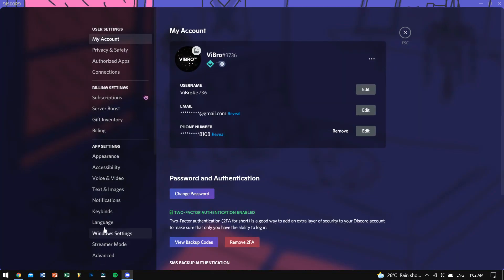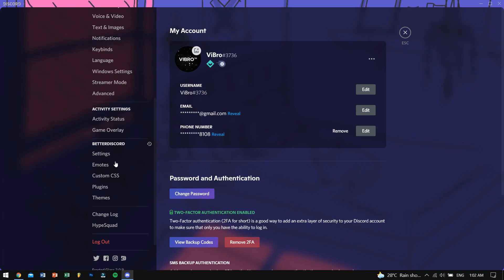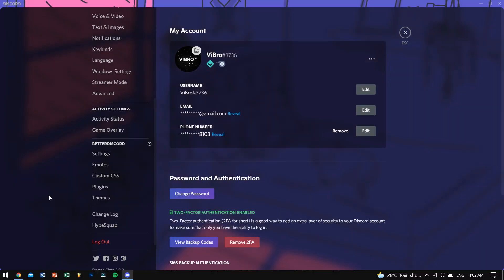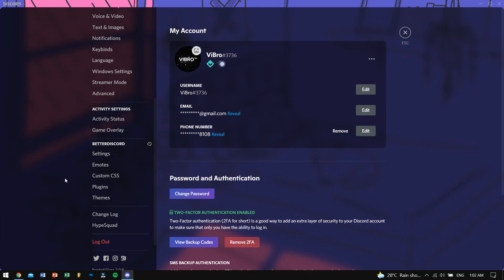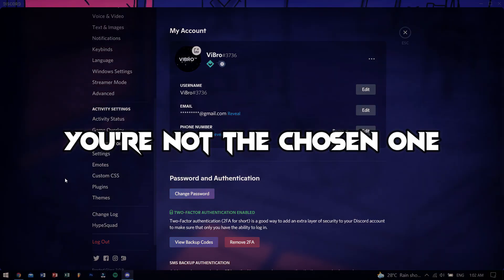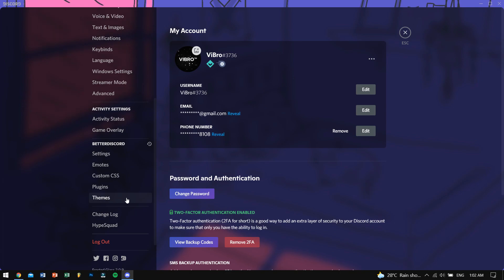Now go to your settings and scroll down until you see the BetterDiscord section. Once you see the BetterDiscord segment, 80% of your task is done. If by any chance you cannot see the BetterDiscord part, just uninstall BetterDiscord and reinstall it again and it should be fixed.